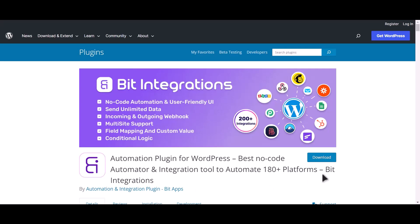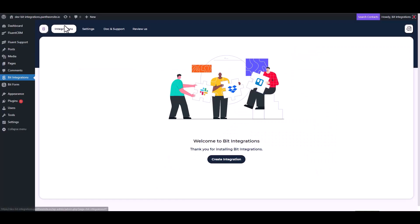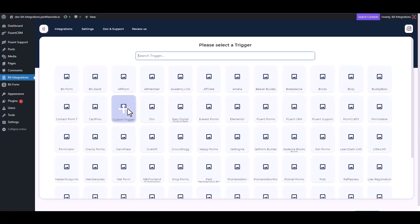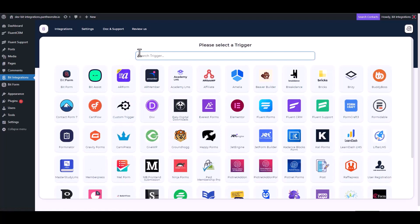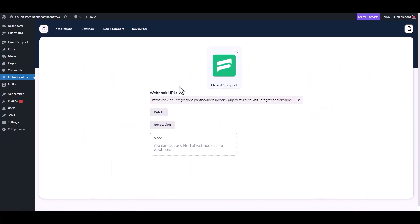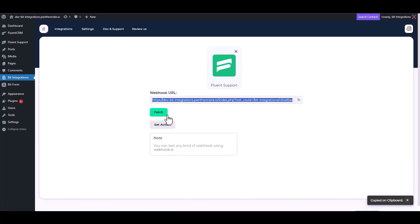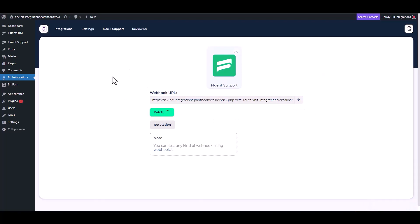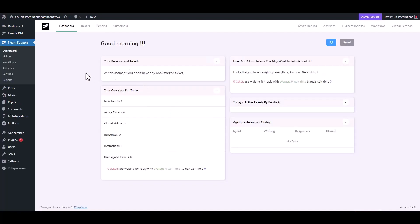I am utilizing the Bid Integrations plugin to establish a connection between these two platforms. Let's go to Bid Integration dashboard, create integrations, now choose trigger Fluent Support. Now copy the webhook URL and fetch the data. Now go to the Fluent Support dashboard.